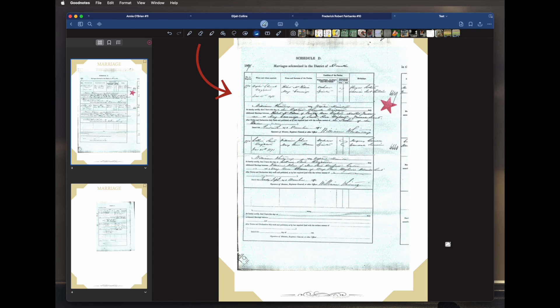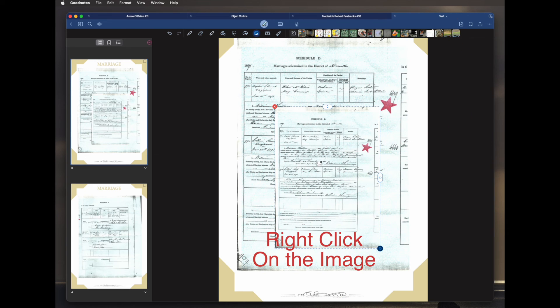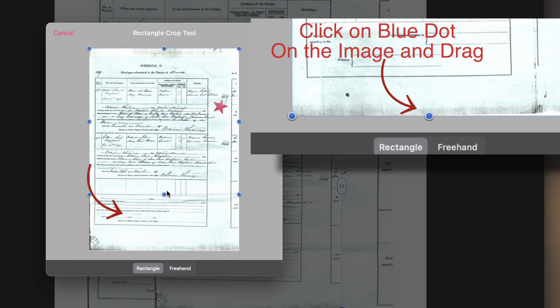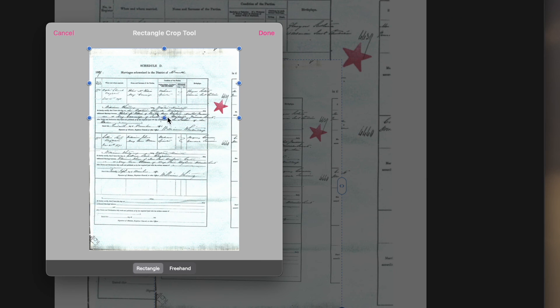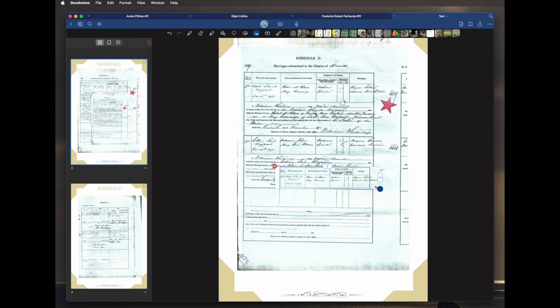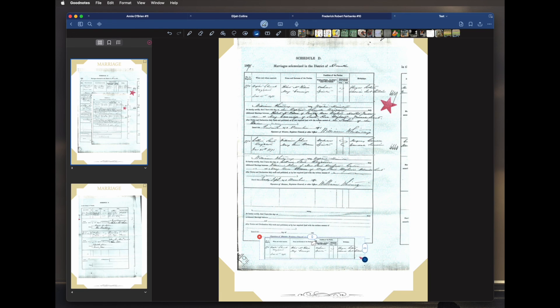If you want, you can put an enlargement of a particular area. I'll bring across that photo again, right-click, crop, and just crop to that section so we can see it a bit more clearly. Then go done, move it down, and make it bigger.